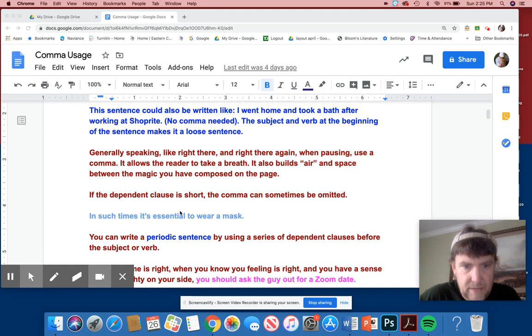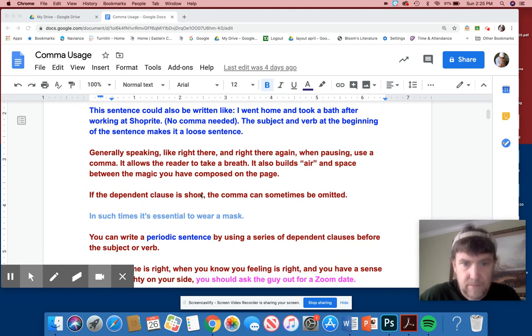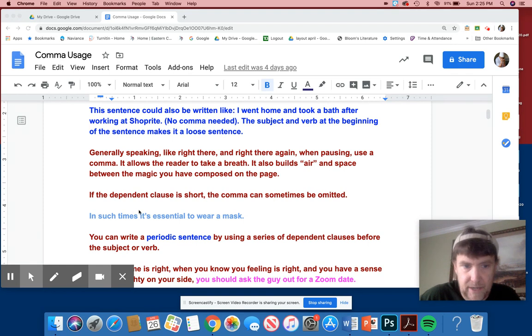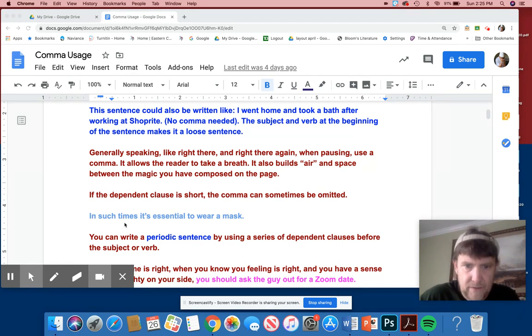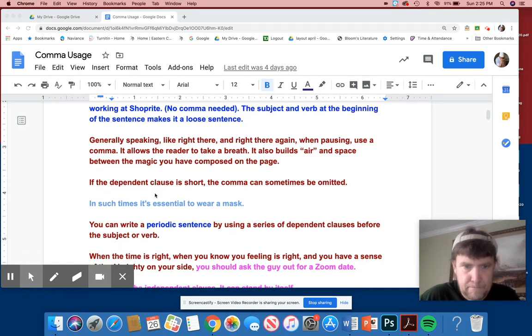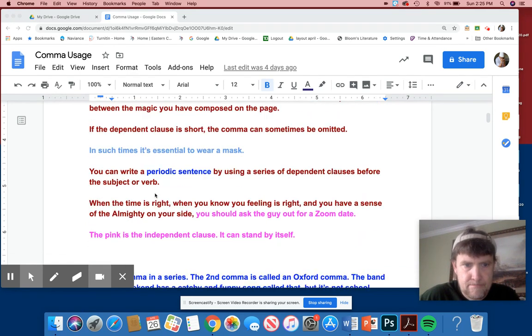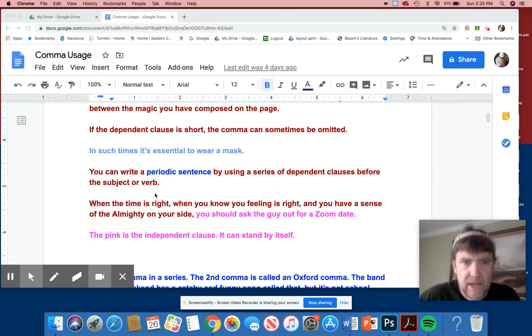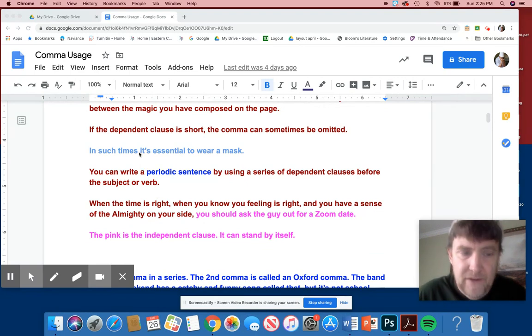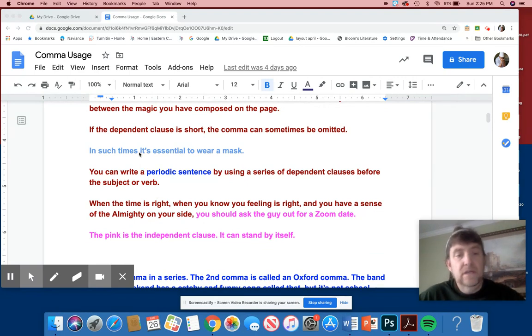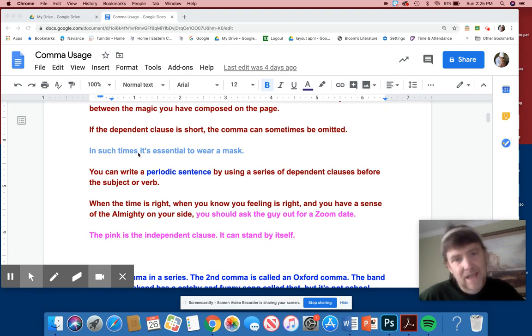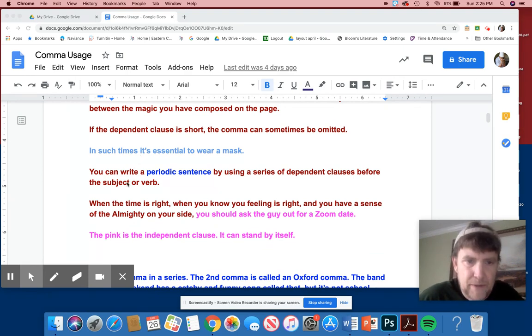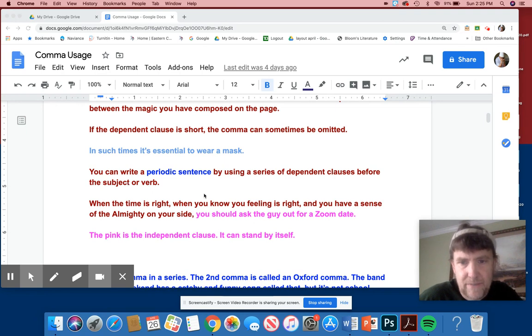In such times, if the dependent clause is short, the comma can sometimes be omitted. In such times, it's essential to wear a mask. You don't need really a comma here because it's kind of all part of it. When you write, but I wouldn't take off any points if there was a comma here, but you don't need a comma there.